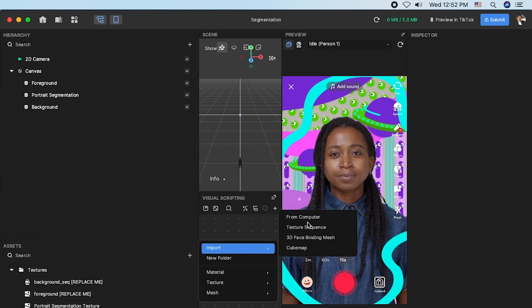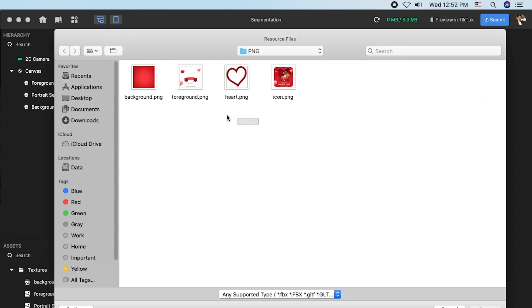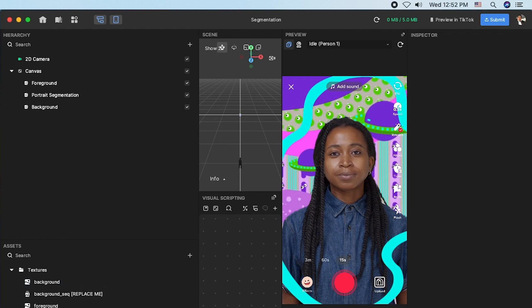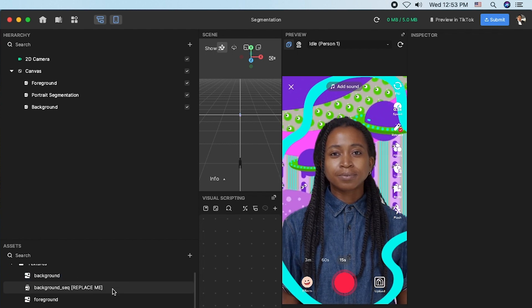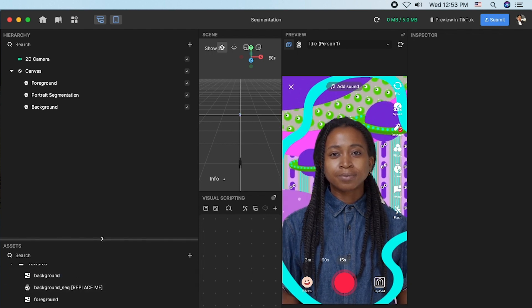I'm going to import from computer. You can see it has now been added.